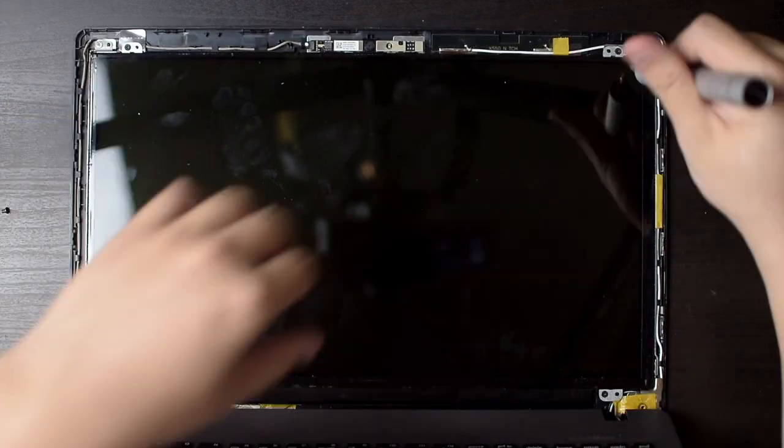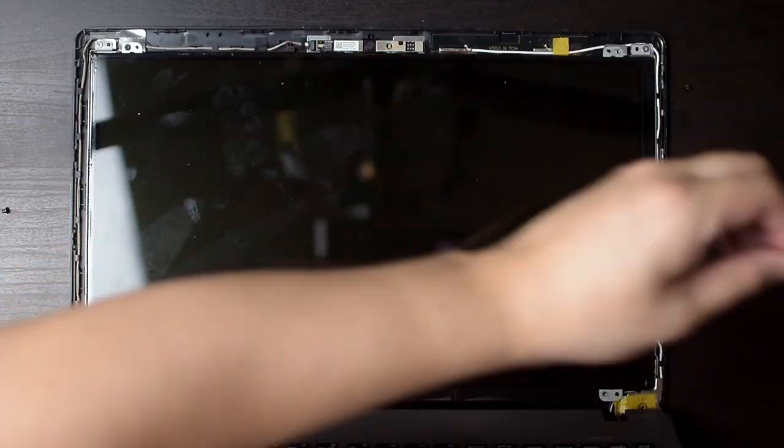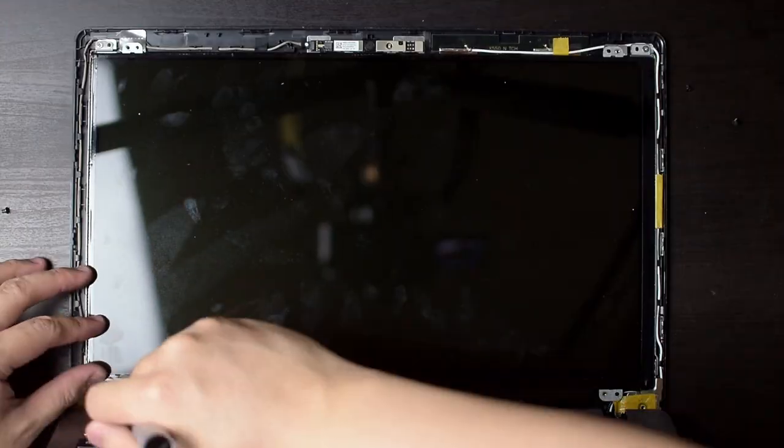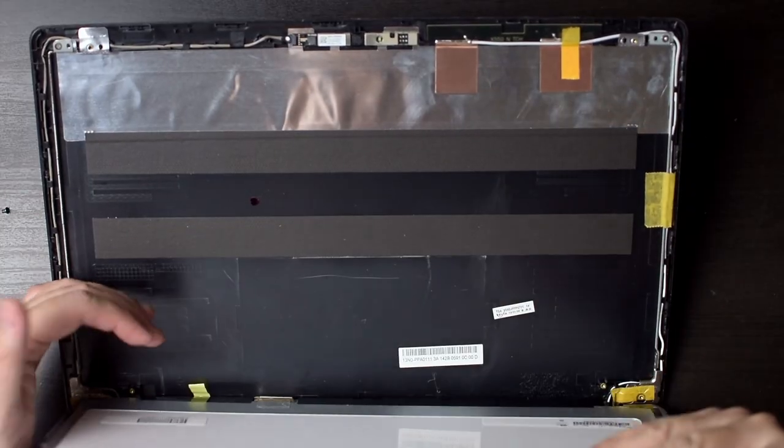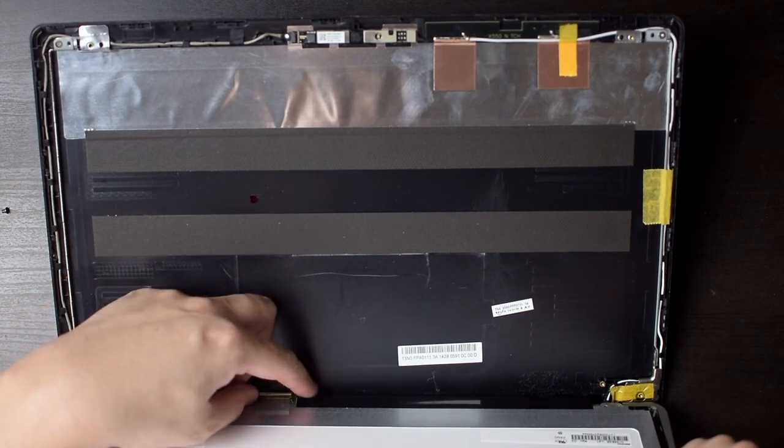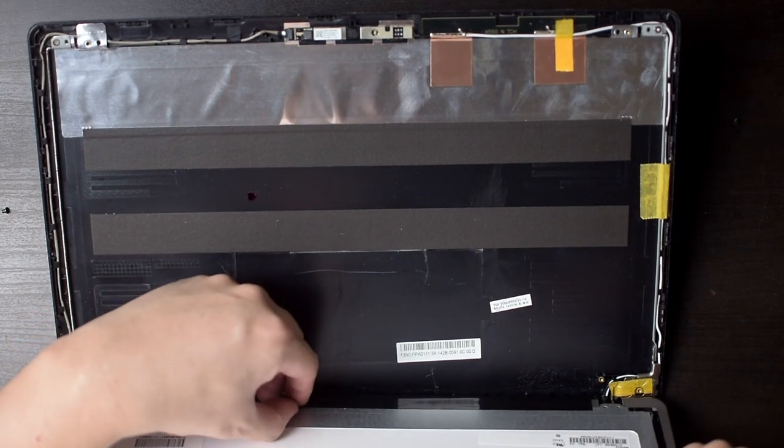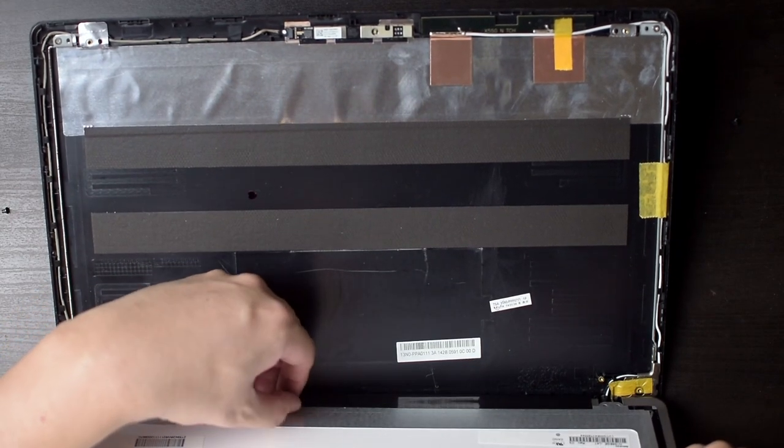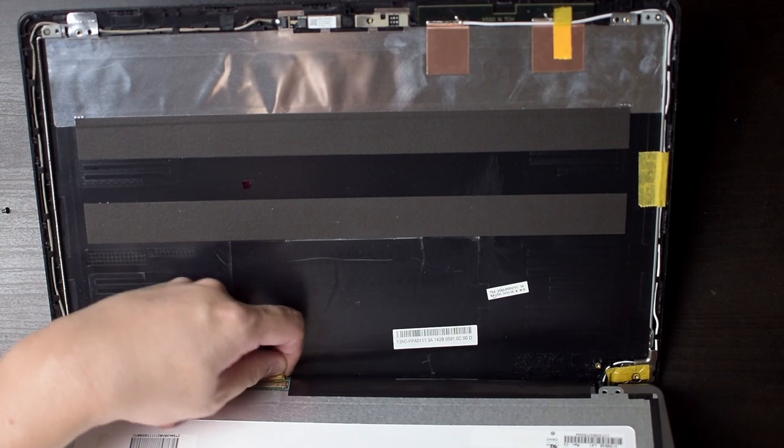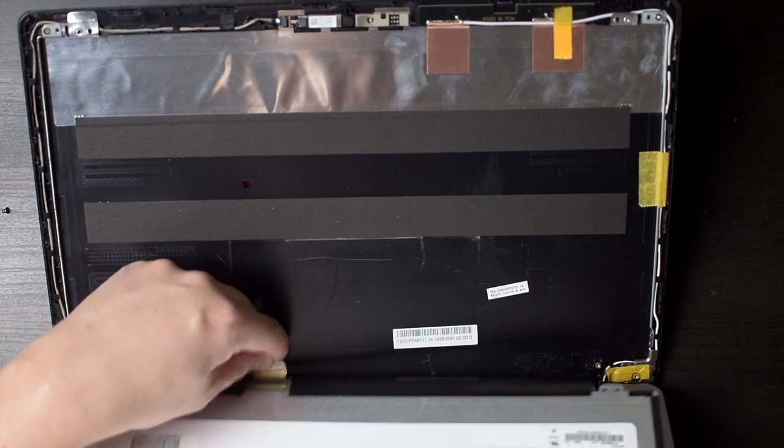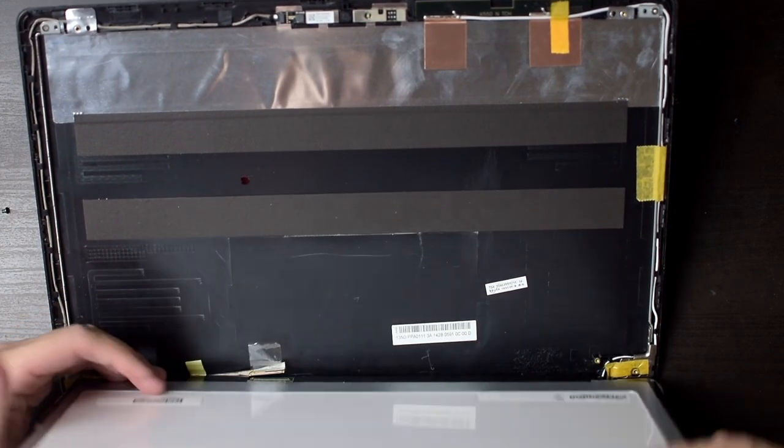Four screws hold the existing display in place, so I unscrew those, and carefully tilt the display towards me, and remove the LVDS cable by lifting the adhesive and sliding the connector off.